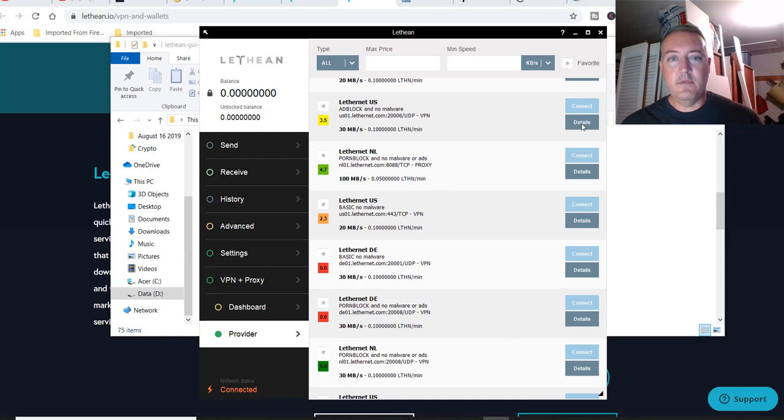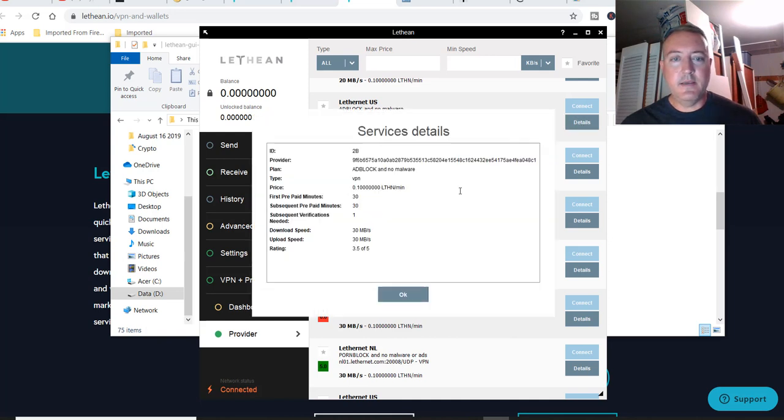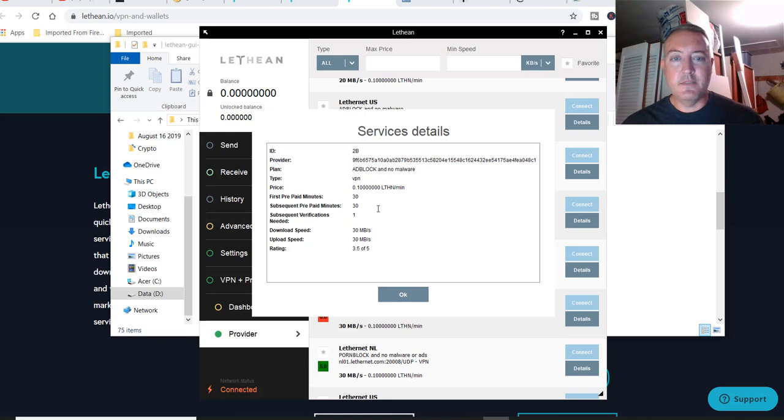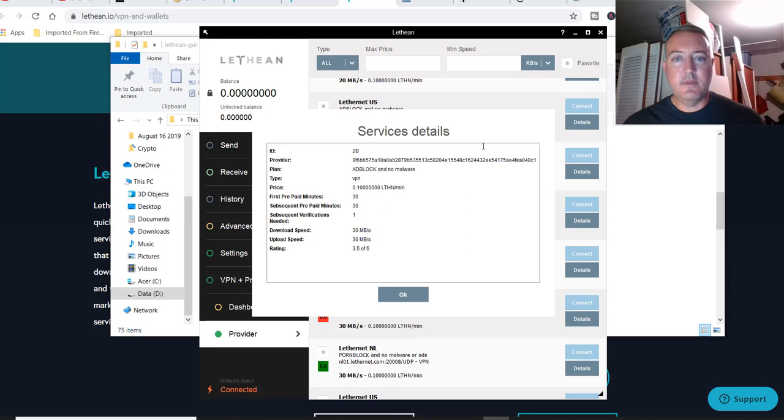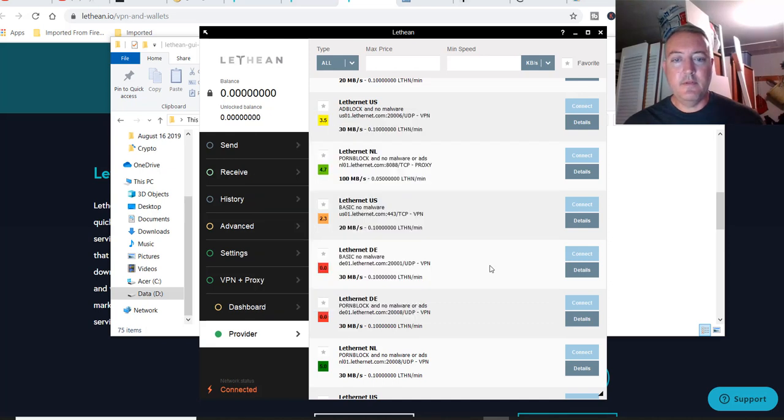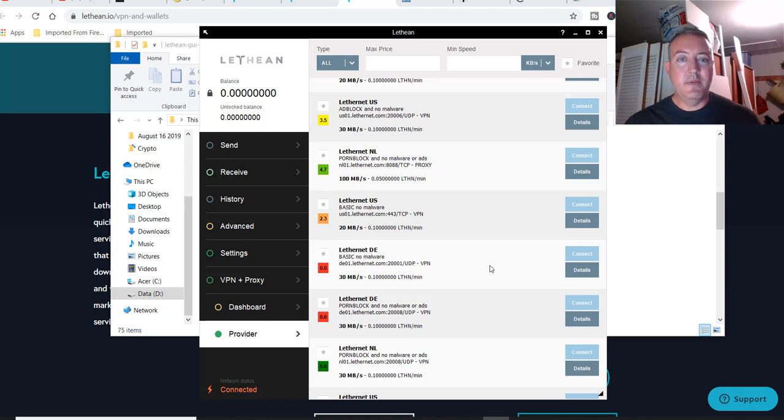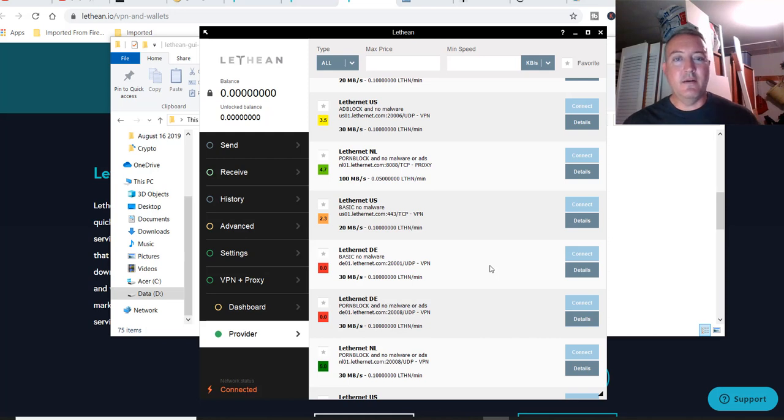And if we go to like details, like this one's 30 megabit up and download and first prepaid minutes, 30 subsequent prepaid minutes, 30. So it's basically 0.05 Lethean a minute. And I worked that out to be like 0.0003 cents a minute. So it was really cheap. I think it was like a total of 4 cents if you had it on all day long. Really cheap.